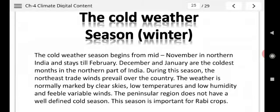Cold weather season: winter. The cold weather season begins from mid-November in northern India and stays till February. December and January are the coldest months in the northern part of India. During this season, the northwest trade winds prevail over the country. The weather is normally marked by clear skies, low temperature, high humidity, and feeble variable winds.